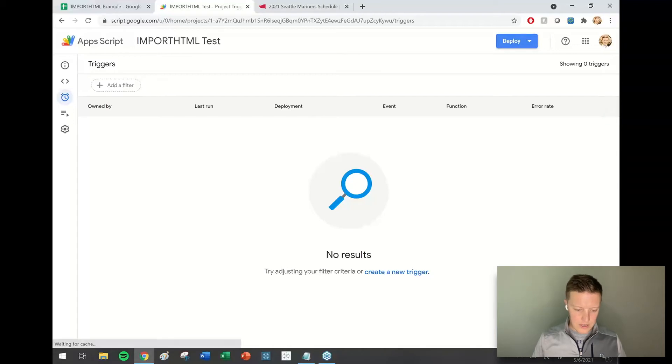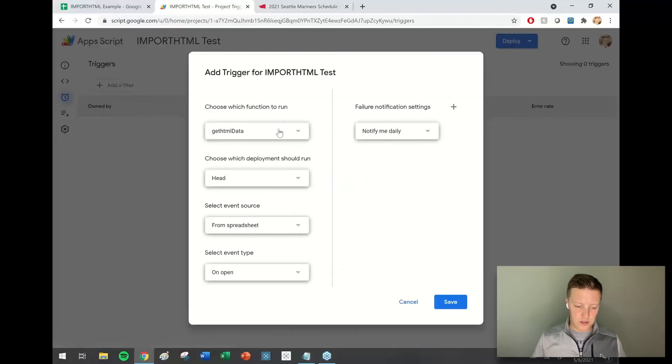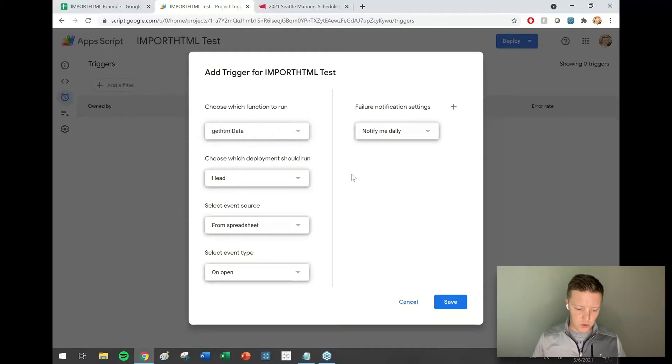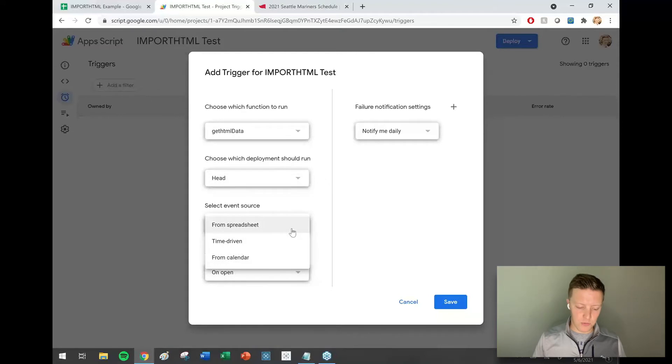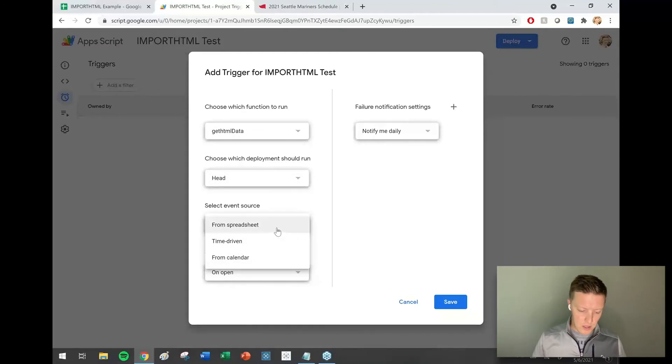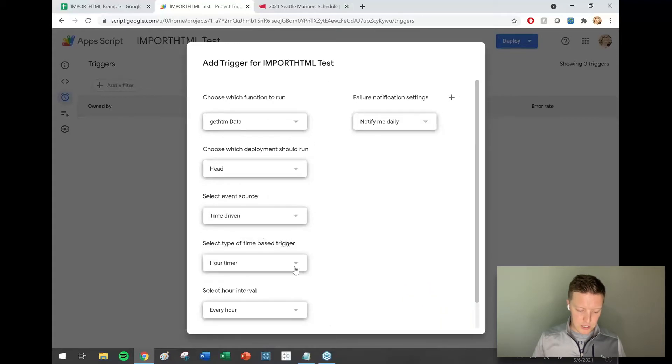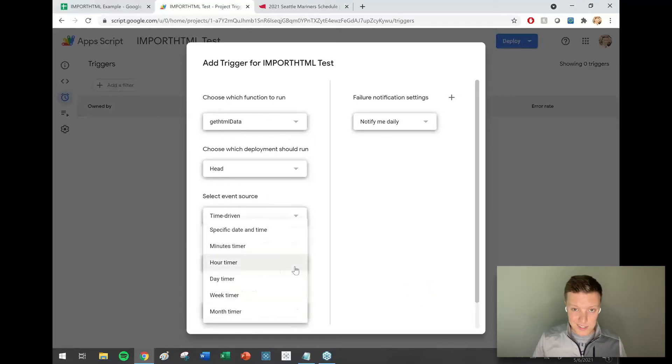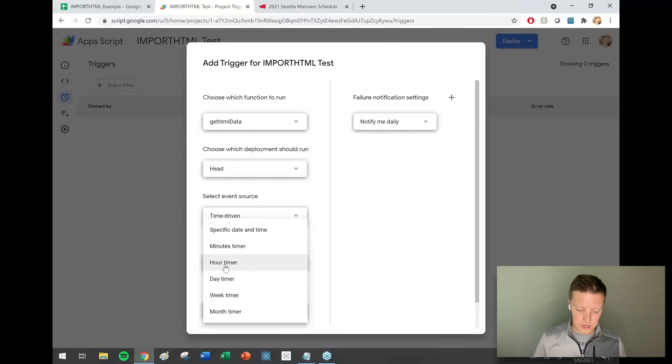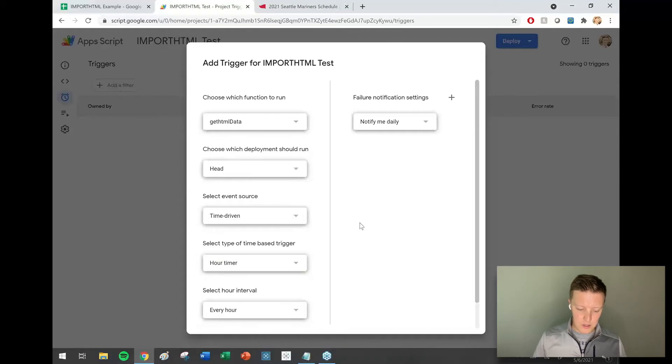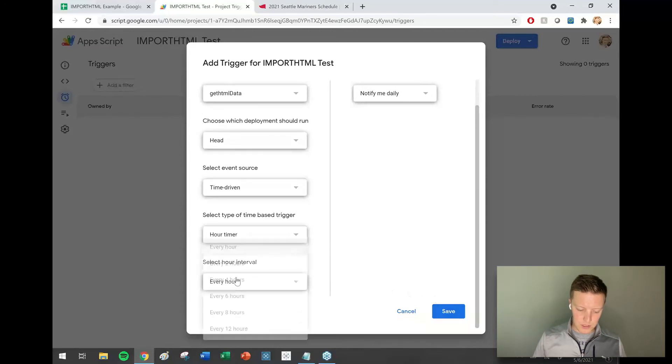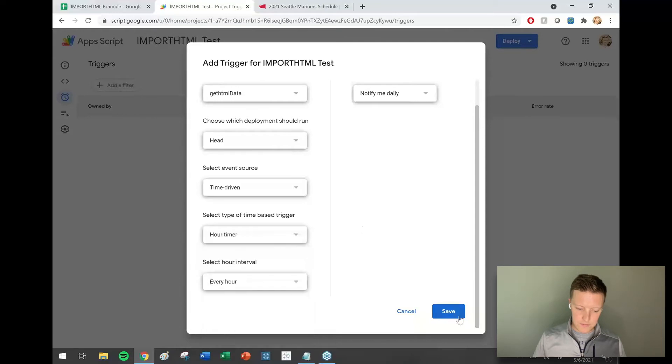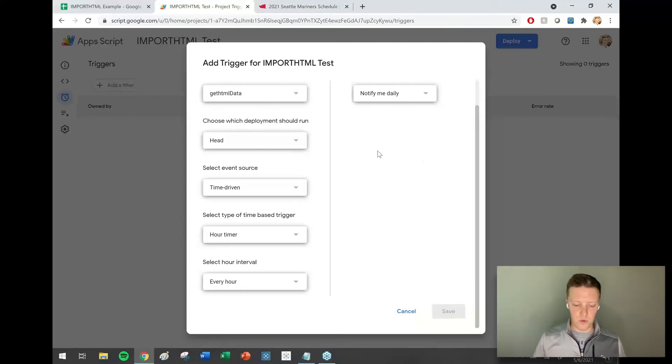Here we go. Choose the function getHTMLData, choose which deployment should run. Select event source time-driven. From spreadsheet is the default where you got to log in to keep it updated, so I'm switching that to time-driven. I'm going to say, let's see, my data is not that crazy if it updates every hour that's fine. So I'm going to say hour timer, select interval every hour.